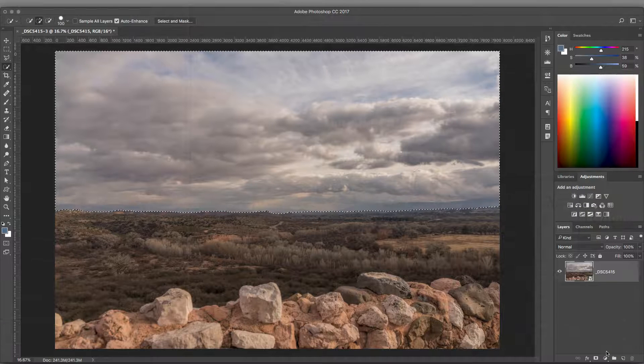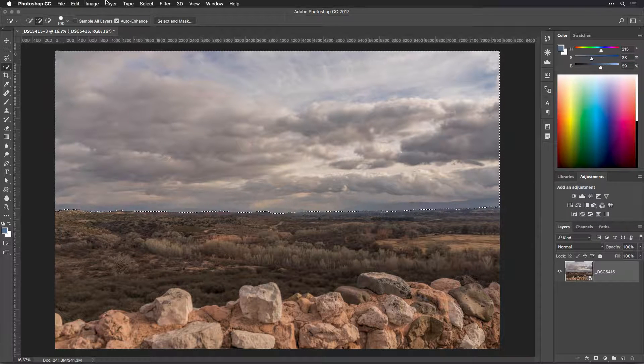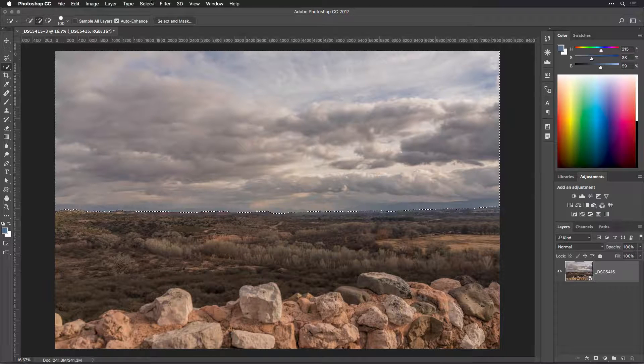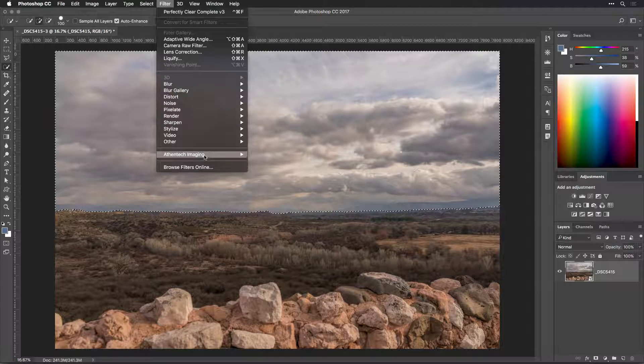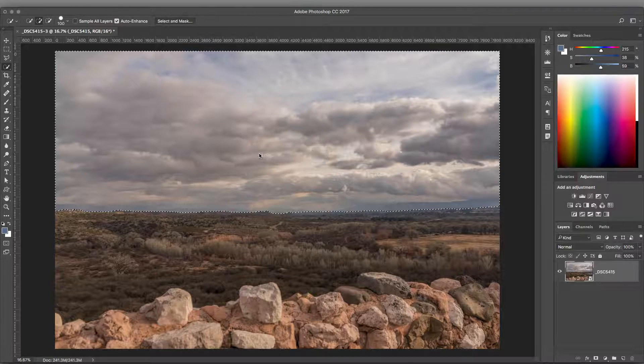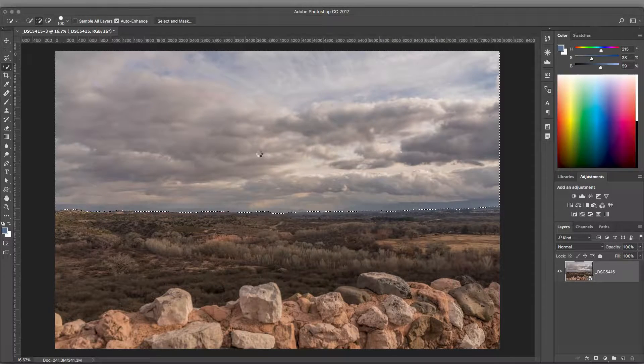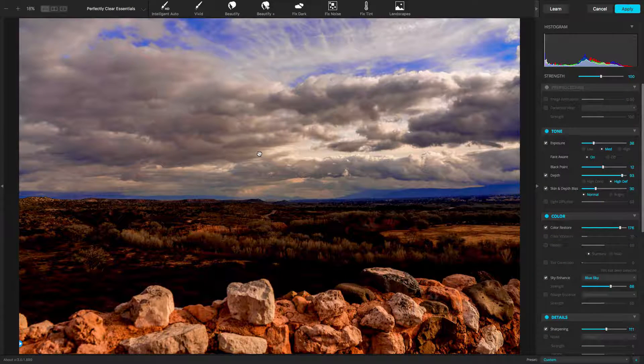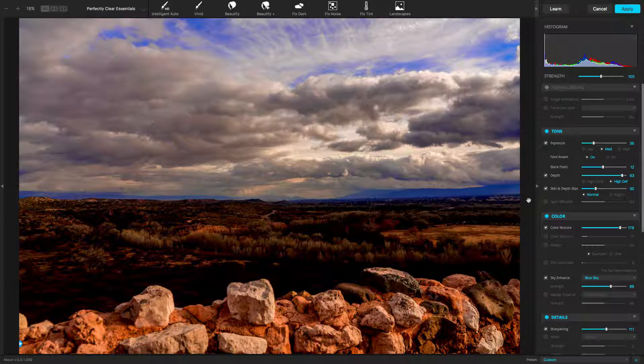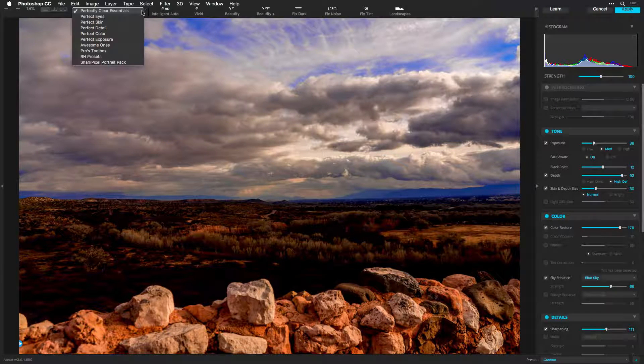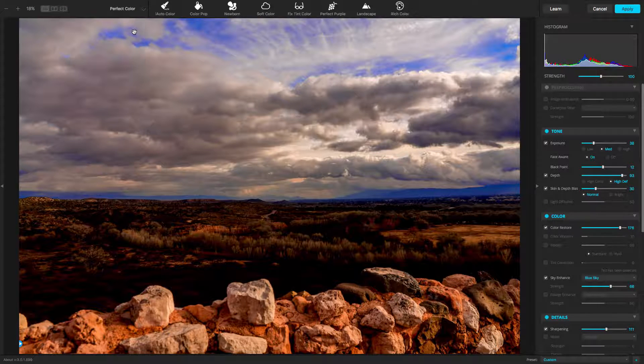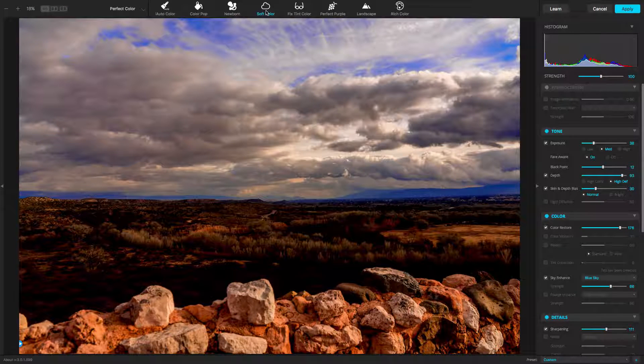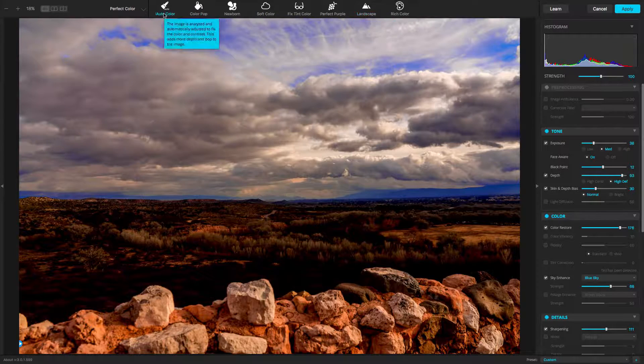When the preview selection looks good, make sure the Output To menu has the option chosen for selection. Click OK to create an active selection. Now, let's apply Perfectly Clear just to the selected subject. Choose Filter, Athentech Imaging, Perfectly Clear Complete V3. The initial preview may show that the entire photo is selected. This is what's wanted. Due to the Smart Filter approach and the selection applied, we'll use a mask to hide parts of the adjusted photo.